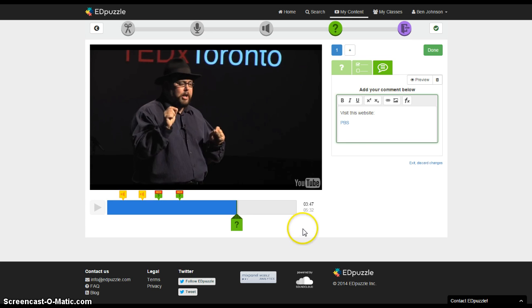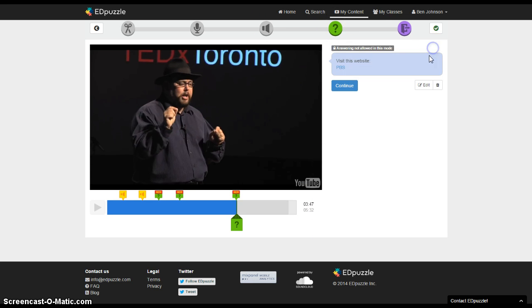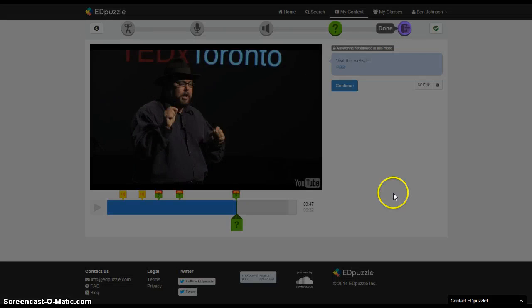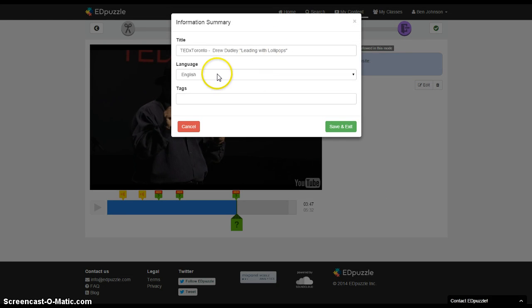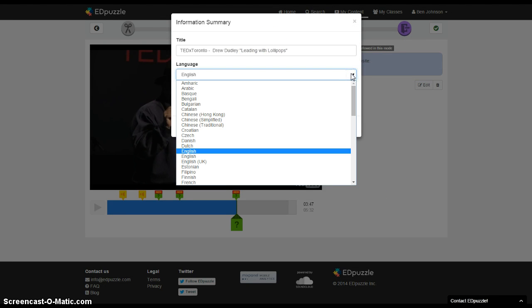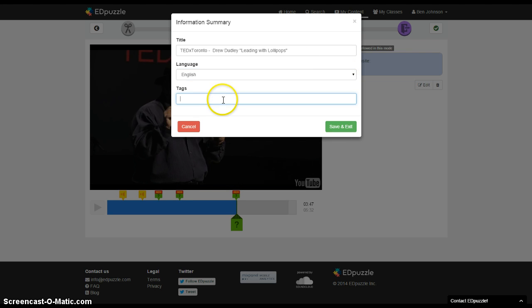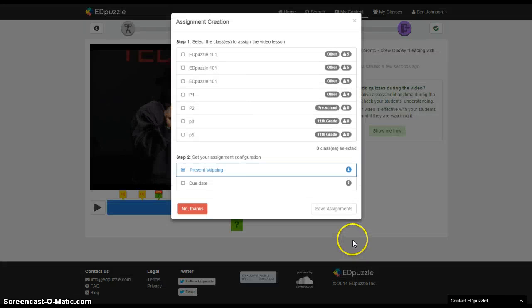So I'd add as many comments and questions as I need and finally when I'm finished I'll click on this purple door, I give it a name, I give it a subject, I give it a language, I can give it a tag and I hit save.